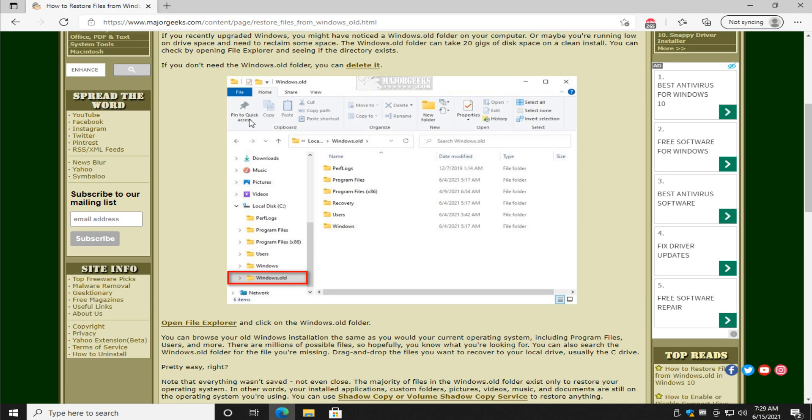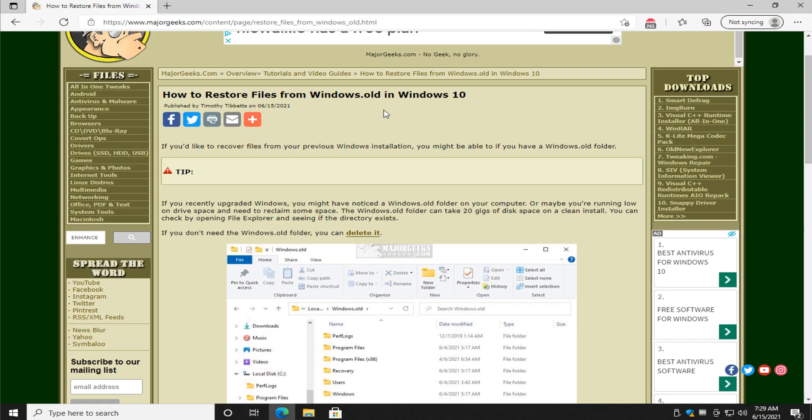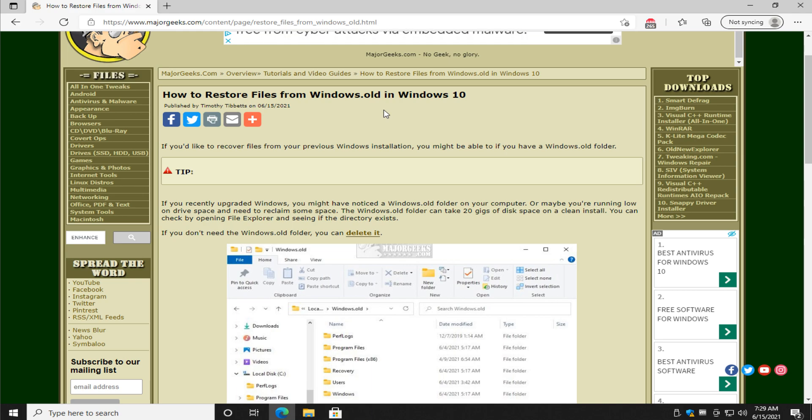Once again, I will be sure to add a link to the tutorial on how to delete the Windows.old folder if your operating system is stable and you want to free up some space. You don't need it backed up anymore. And there you have it.